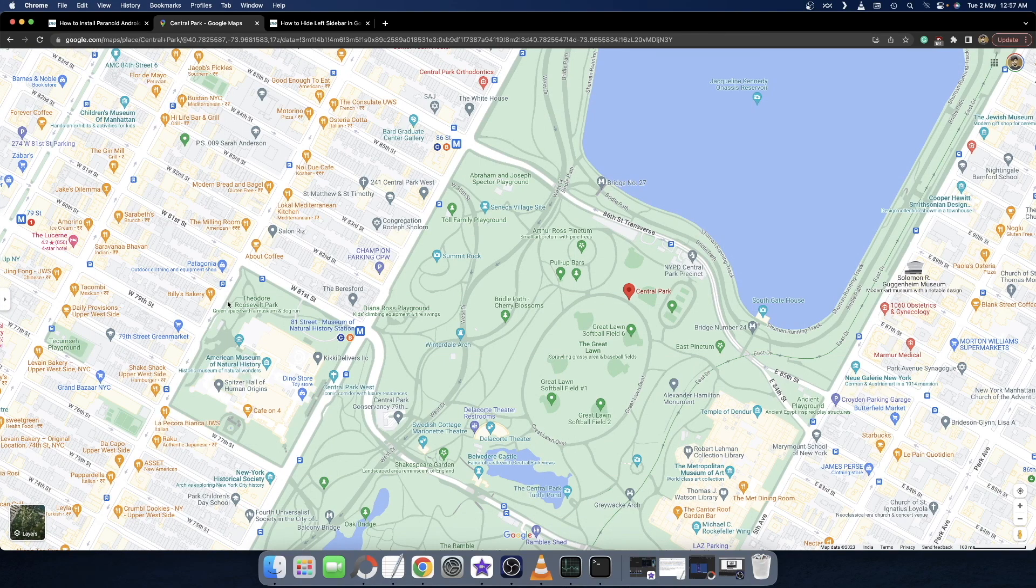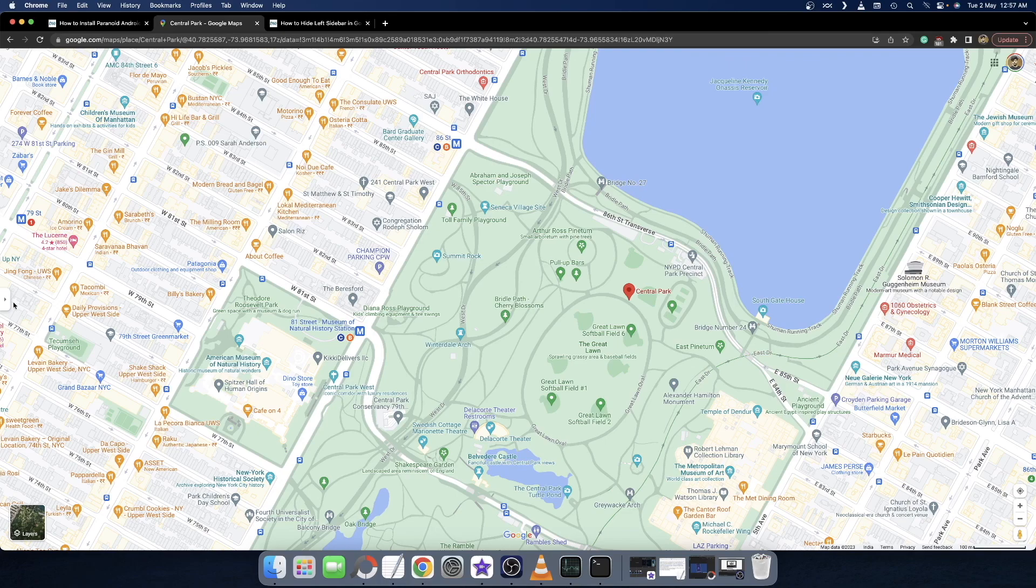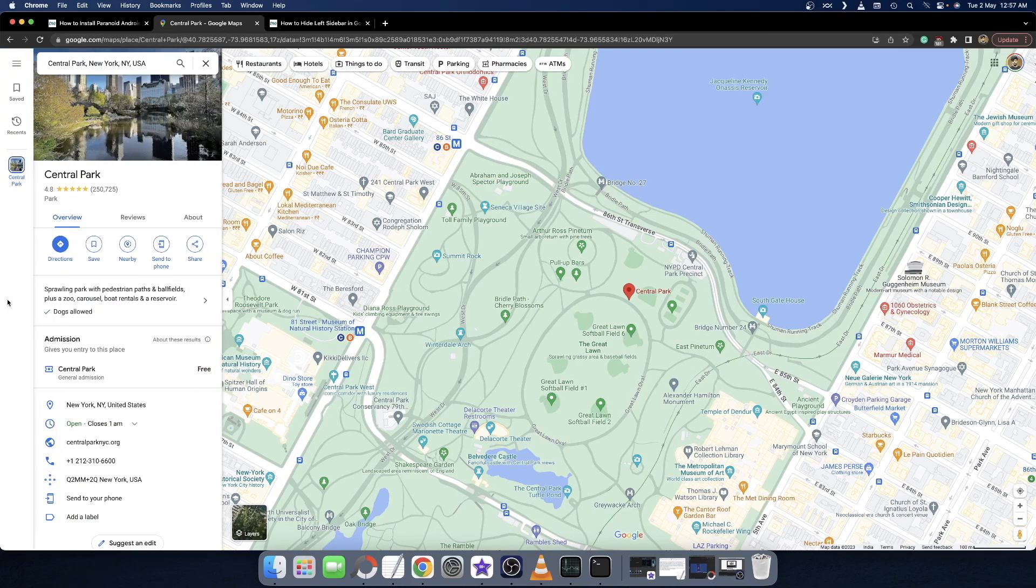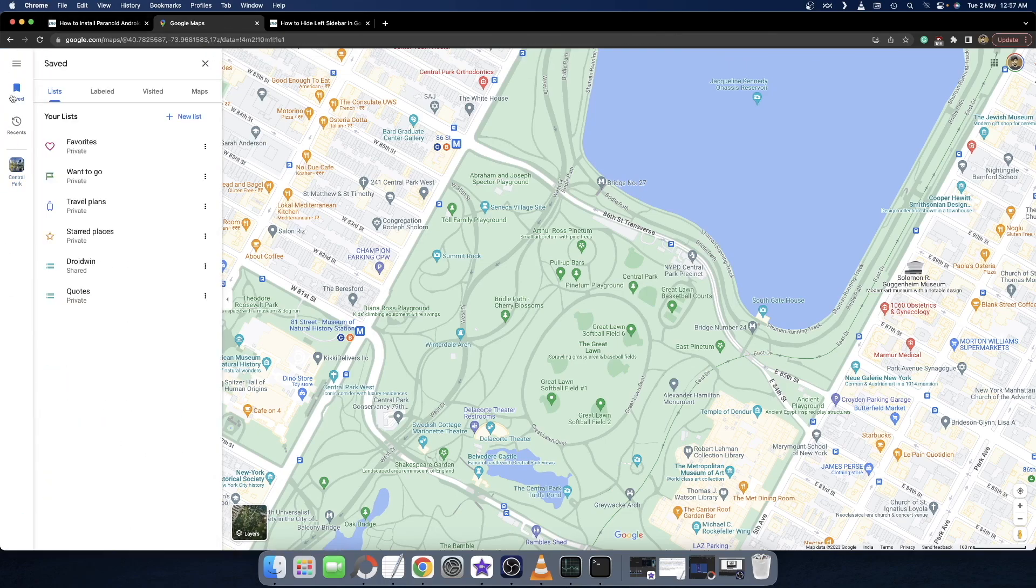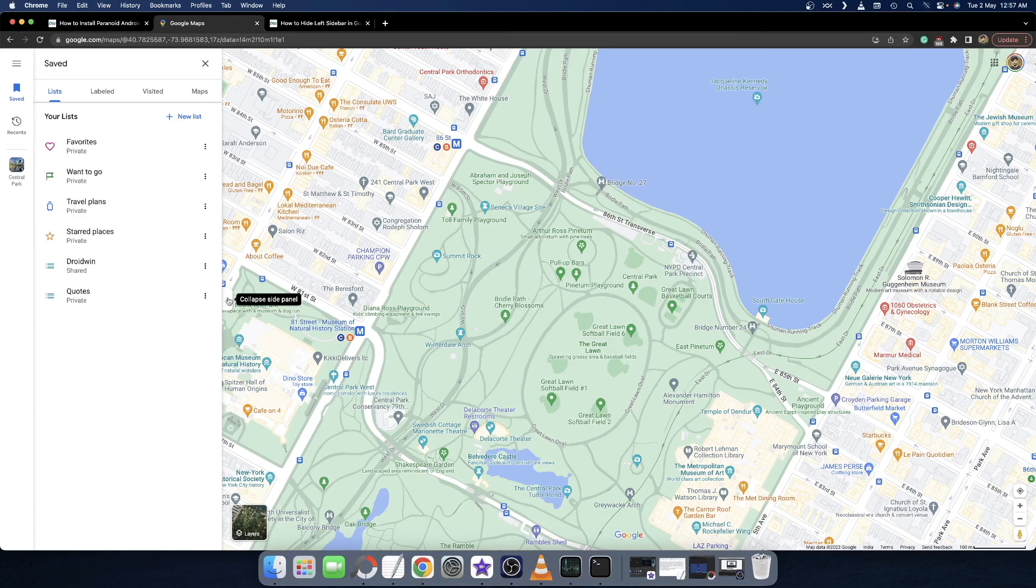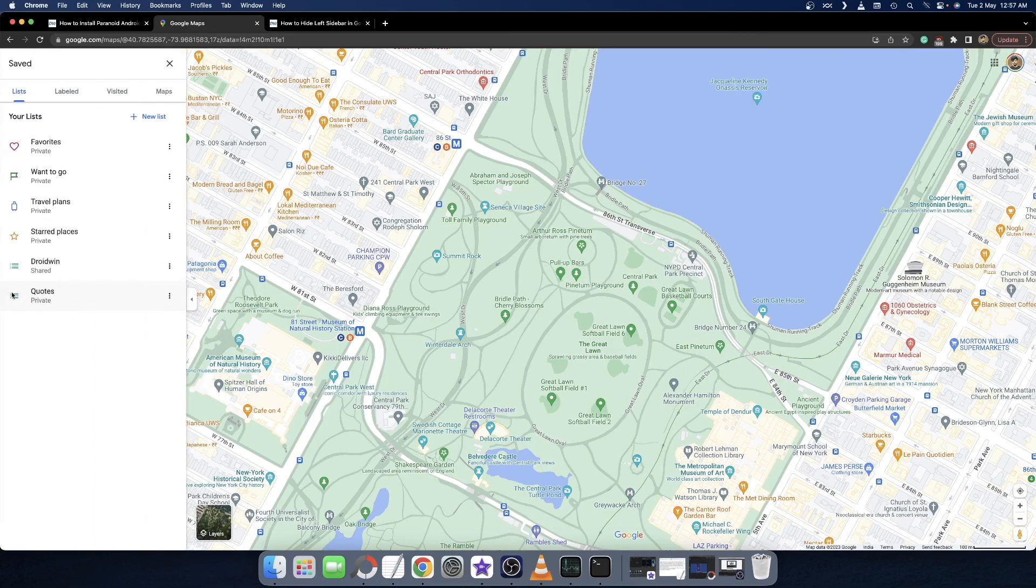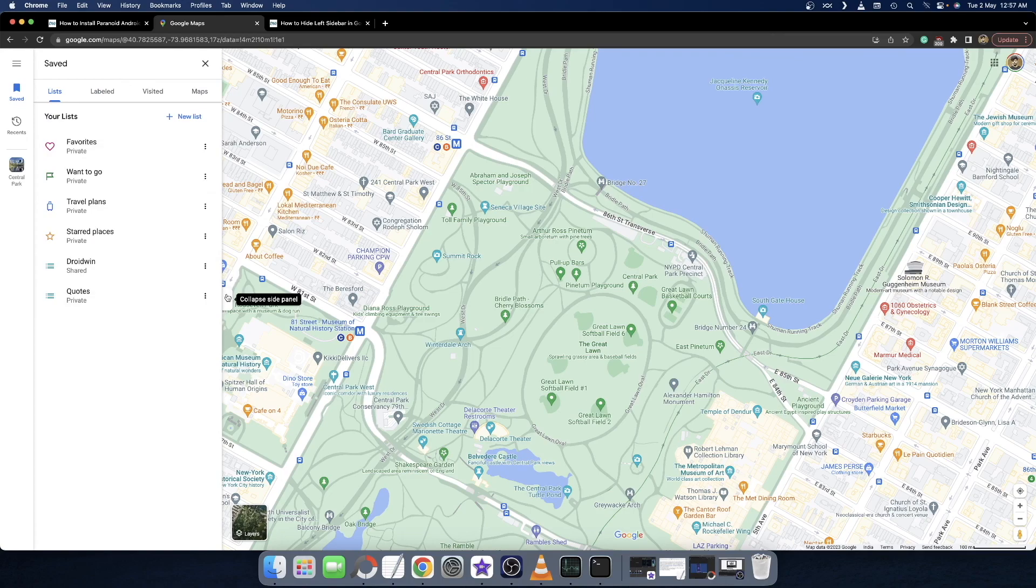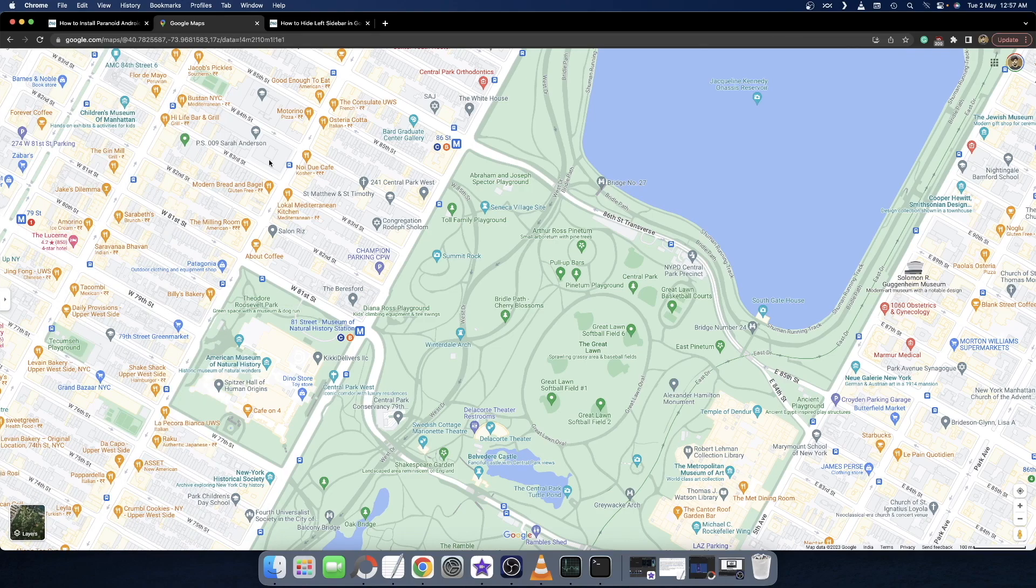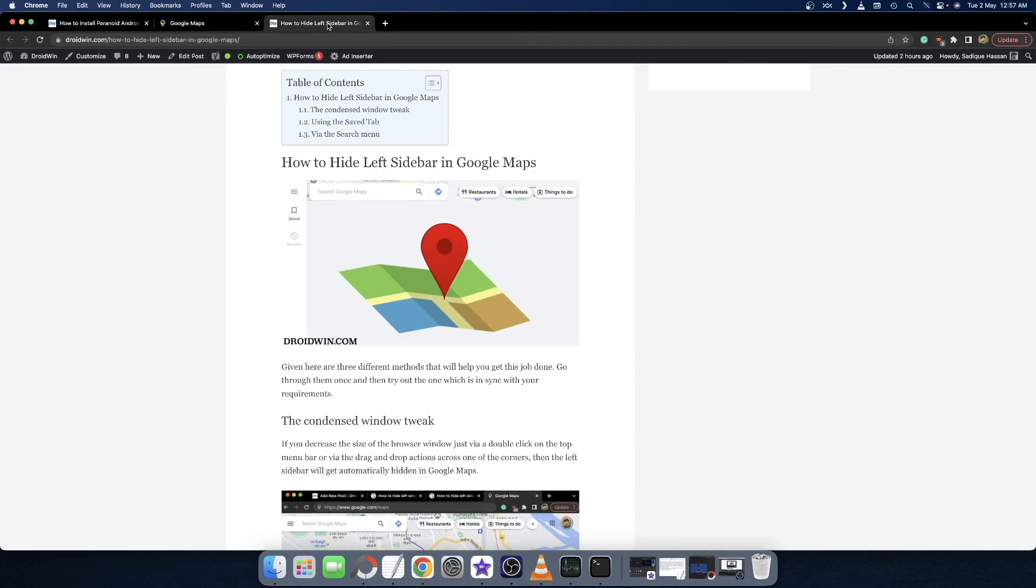In the third method, you just have to hit the saved option. As soon as you do so, you'll get this collapse button. Just hit this button and you can minimize the left hand sidebar. These were the three different methods to get this job done. If you have any queries, let me know in the comment section and please like this video if it helped you. Thanks a lot for watching.